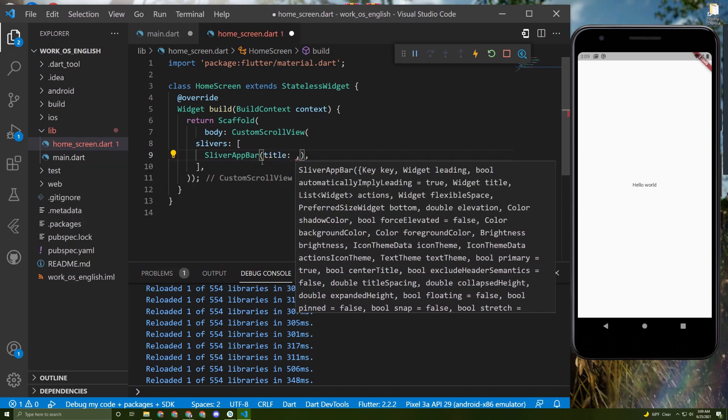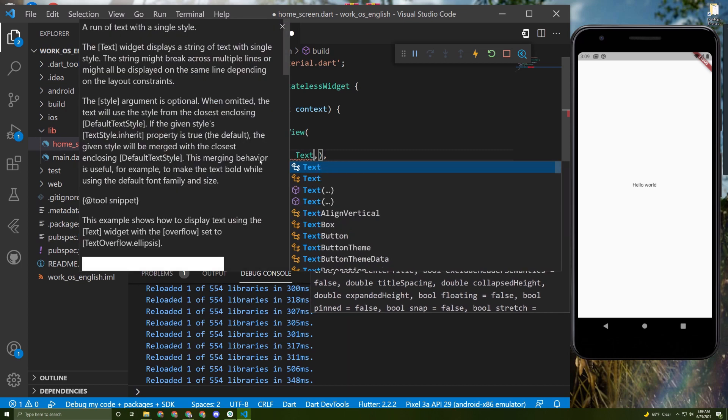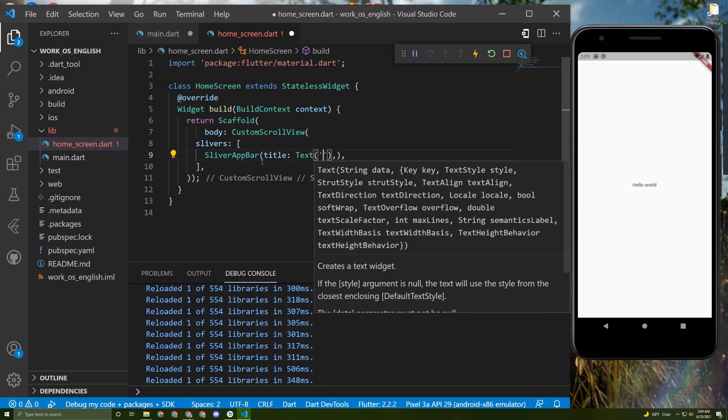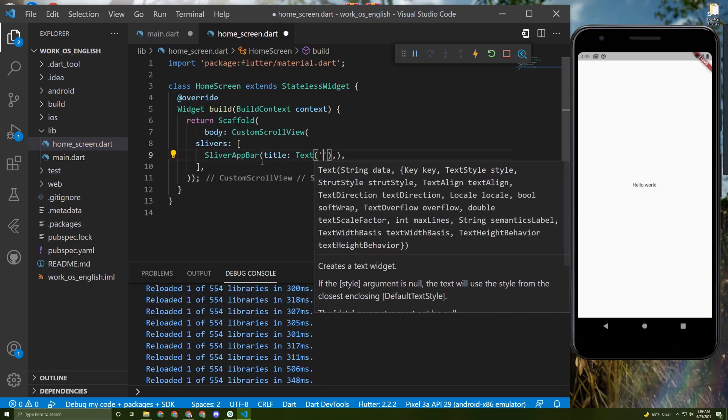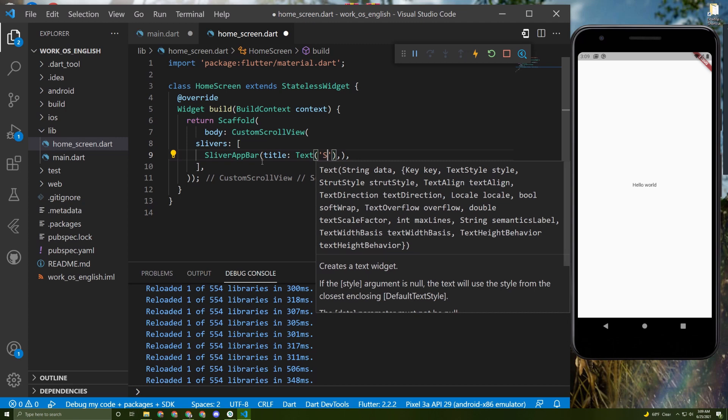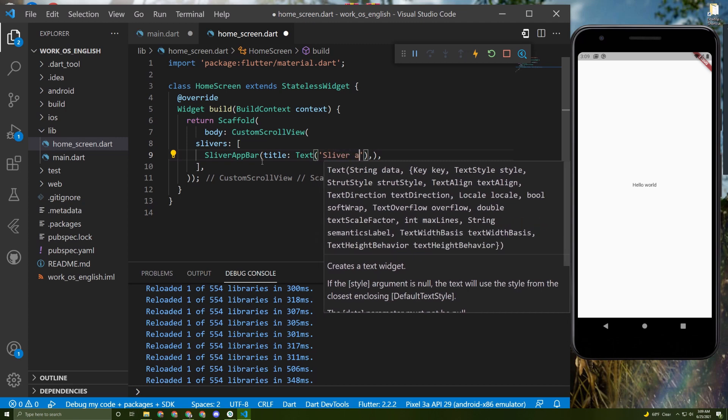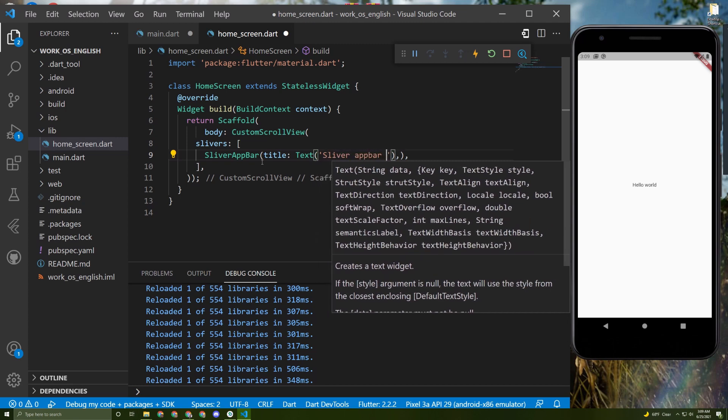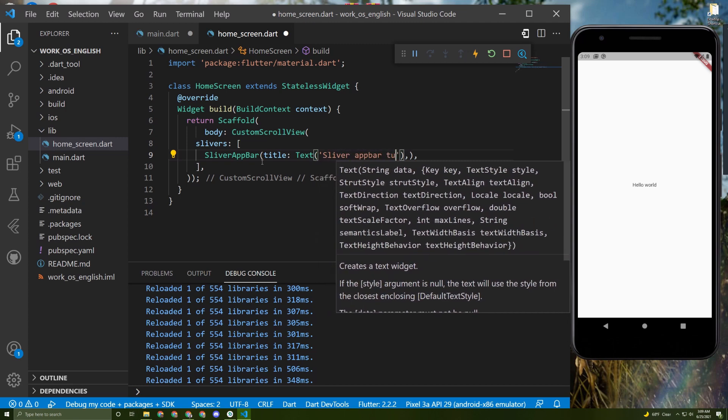Just like a normal app bar. Let's say in here text and say sliver app bar tutorial.